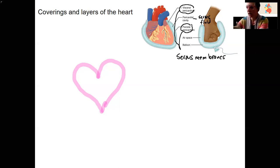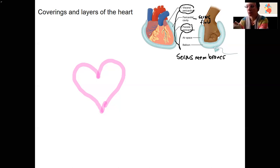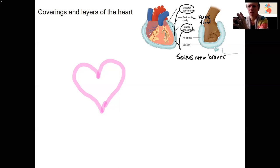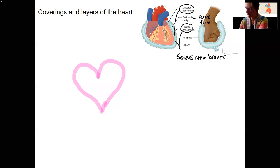This is important for lubricating the outside of the heart, reducing friction during those beats — kind of a barrier against infections, keeps the heart from overexpanding. A nice sack for it.